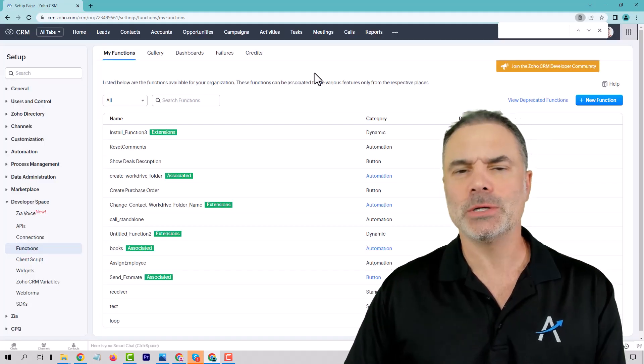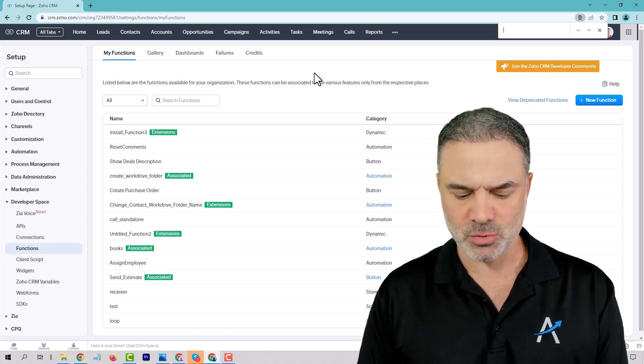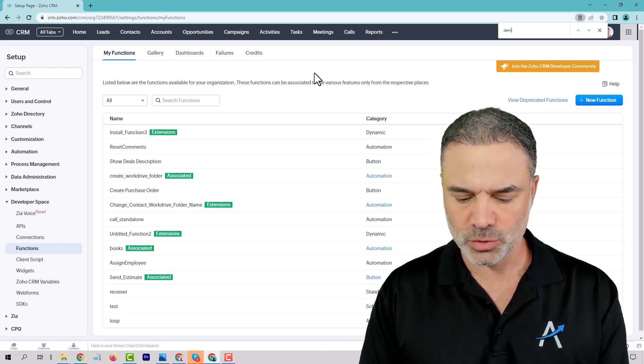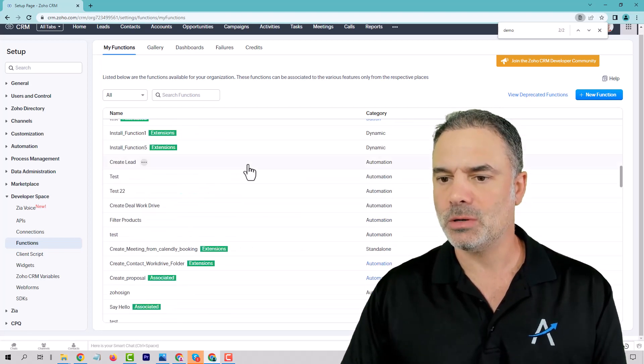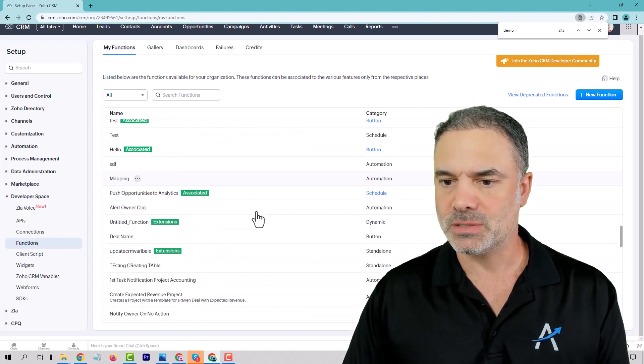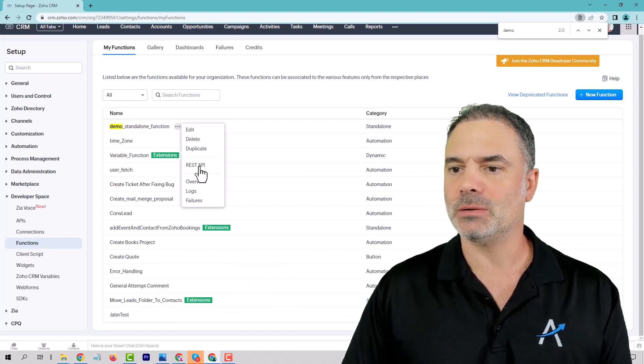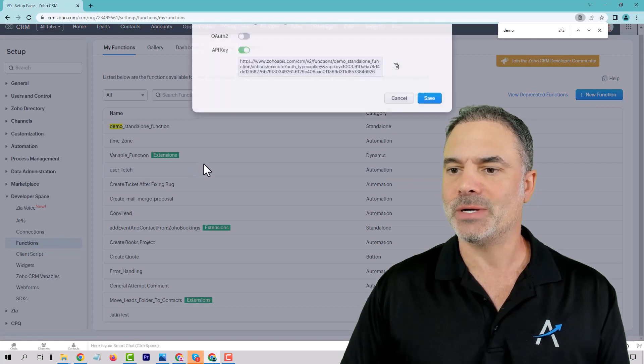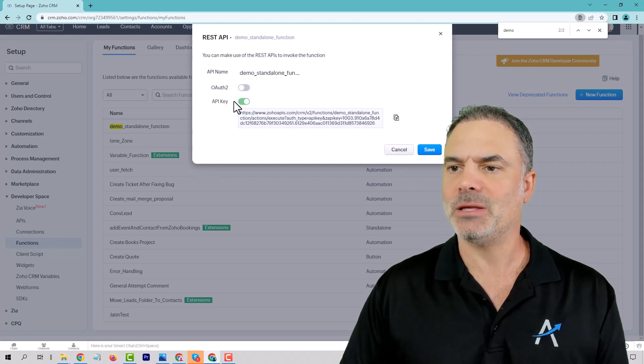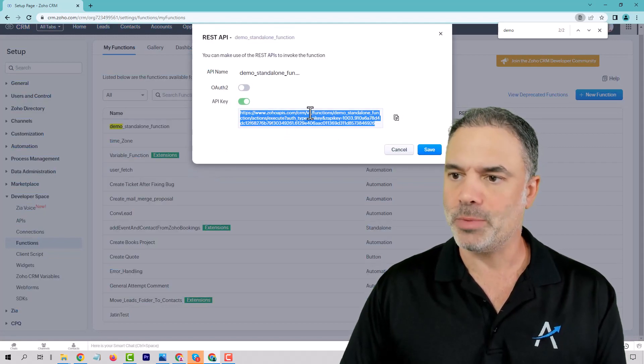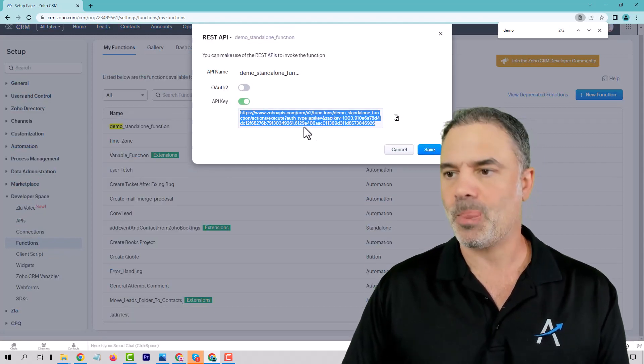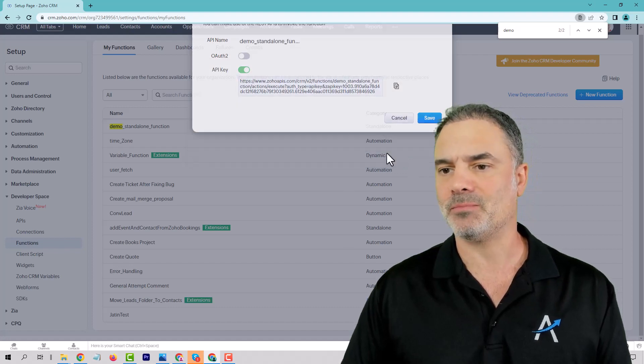In order to call the function, you will need to go to our demo, which is somewhere here. And then you will take the REST API, you mark API and you copy the code. Okay, you just copy what's inside.